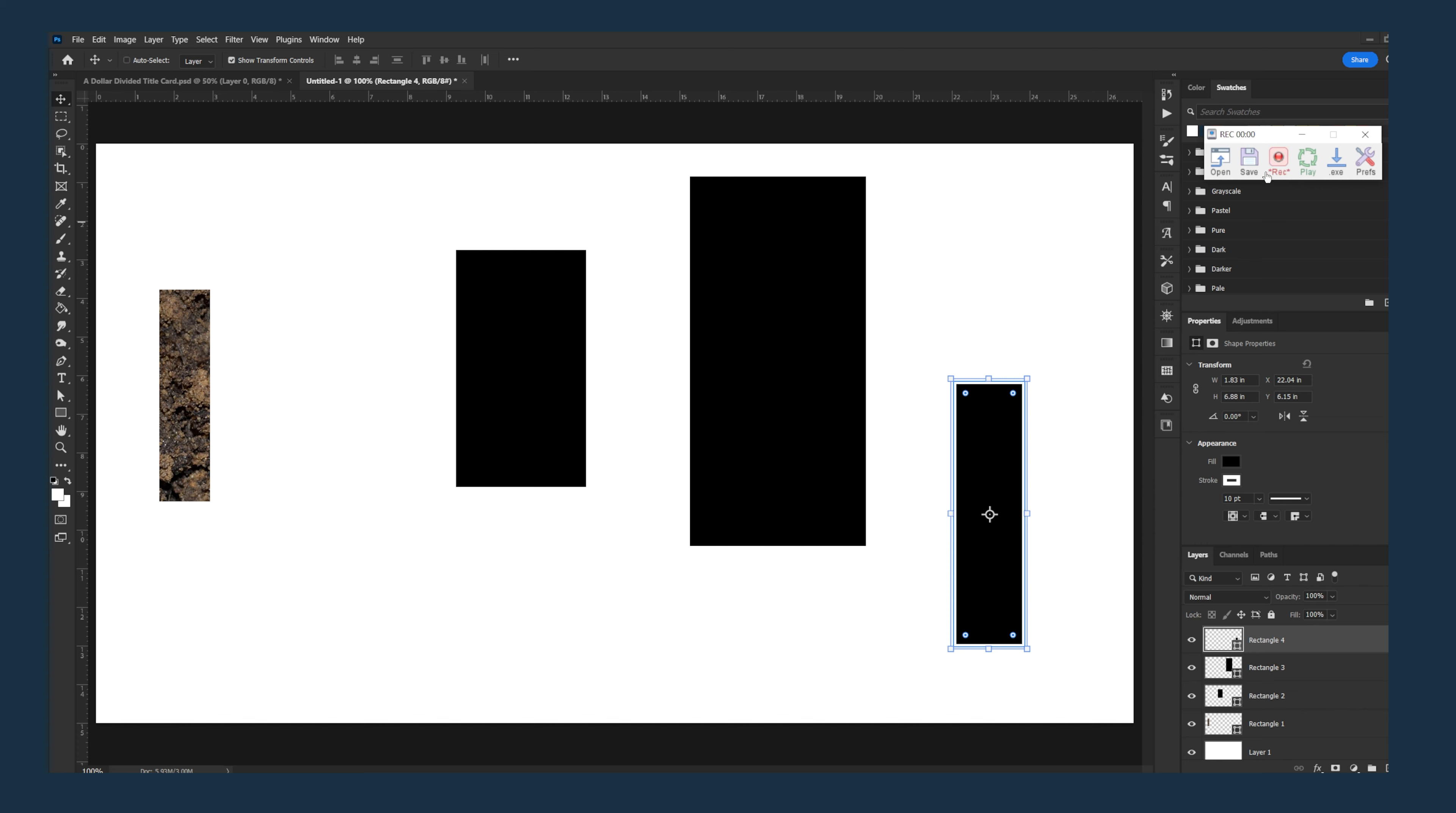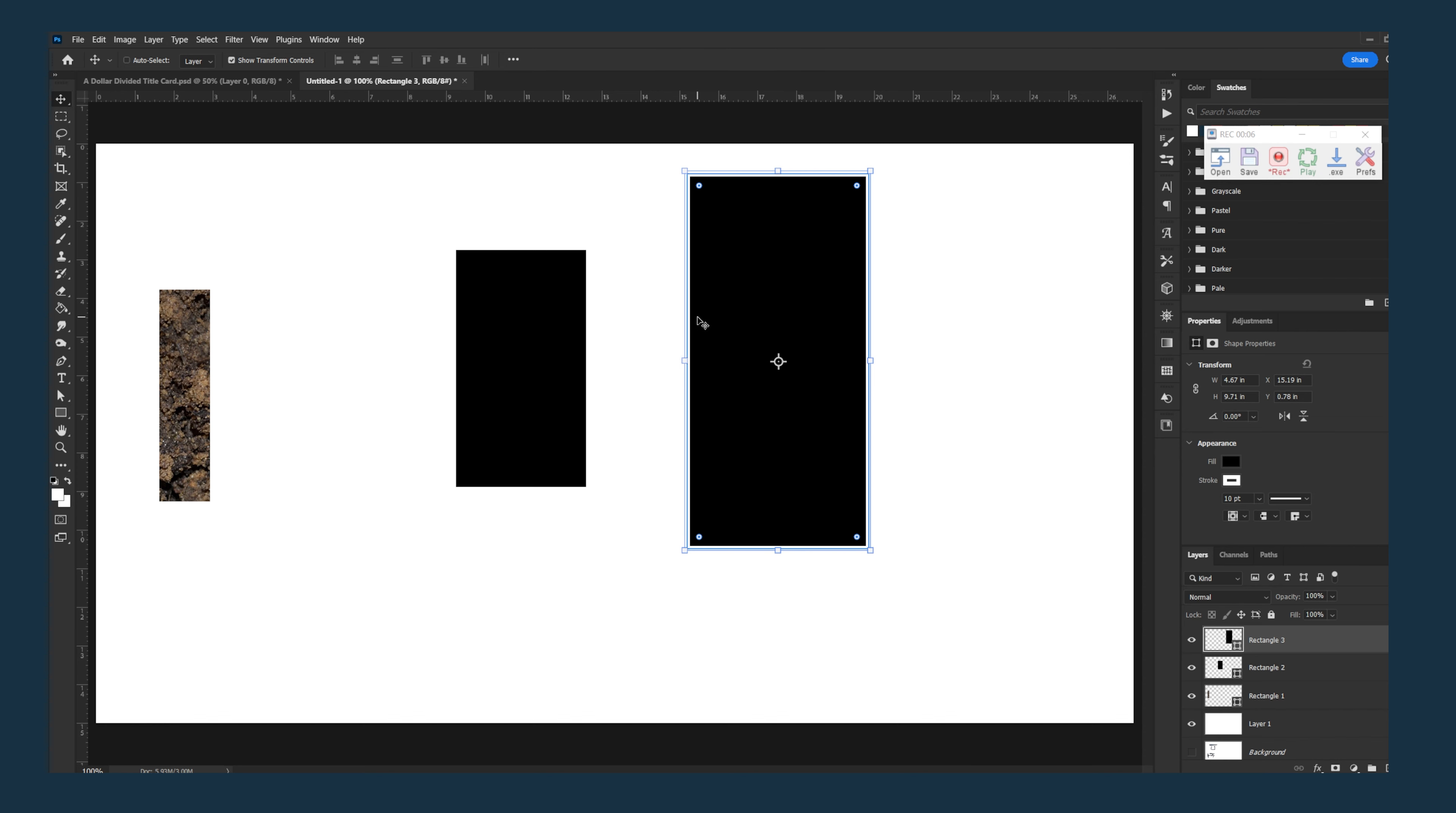So I'll hit record on Tiny Tasks, click on the layer and delete, and then I have the pop-up dialog. I'll say yes, and then I do that once and then I'll turn off the Tiny Tasks recording.